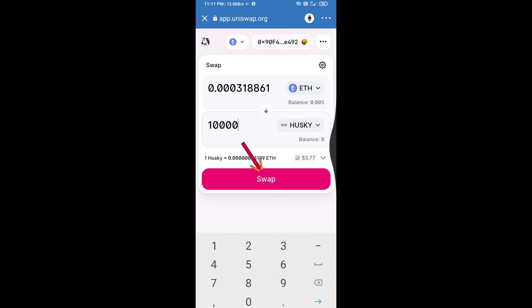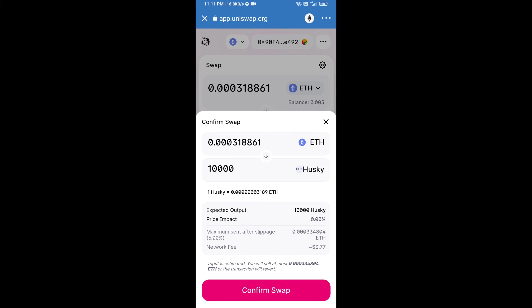And click on swap. Here we can check detailed information. After that, we will approve this transaction and we will get these tokens successfully. Please check gas fee before swapping this token.